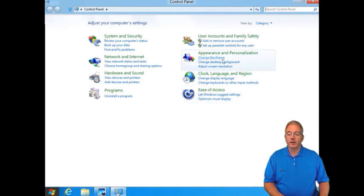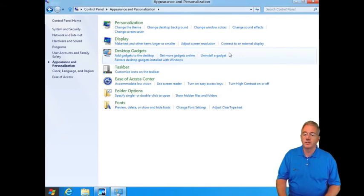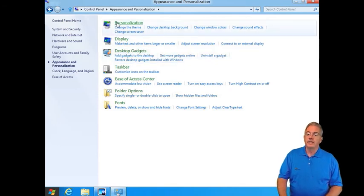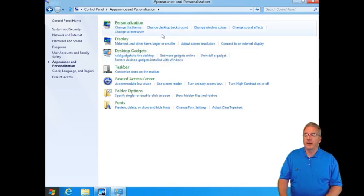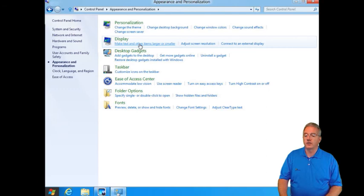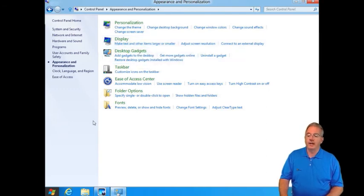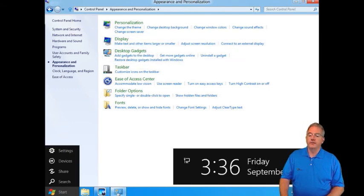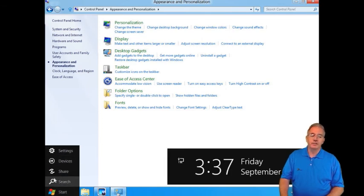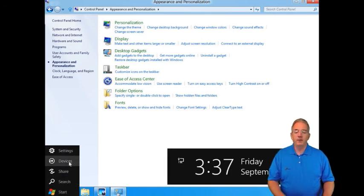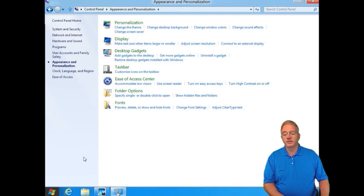For example, if I want to go in and I want to change appearance and personalization, now we have different options like different themes or backgrounds, change our display text. Here's something else. We have desktop gadgets. Now one of the things you may have noticed if I go down here, we have different commands that we're able to bring up. We have the ability to bring some of these things up, which is kind of neat.